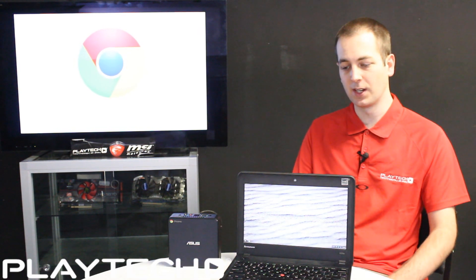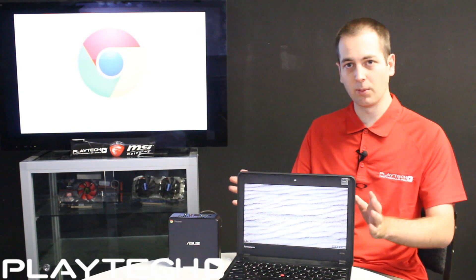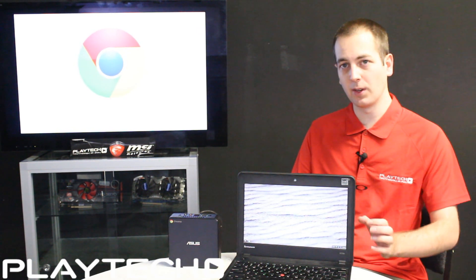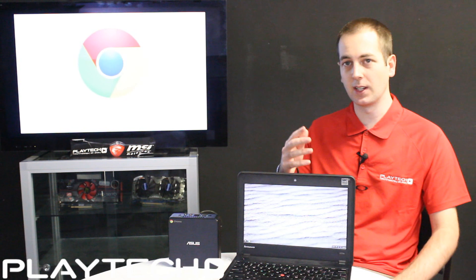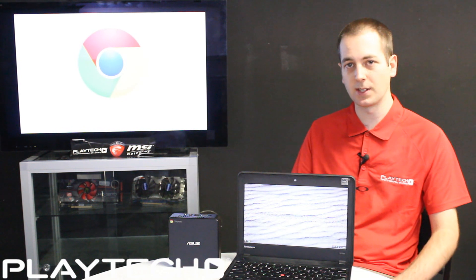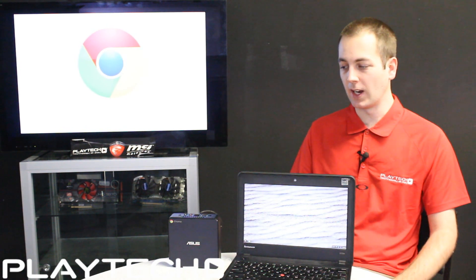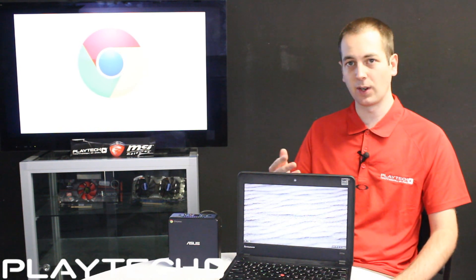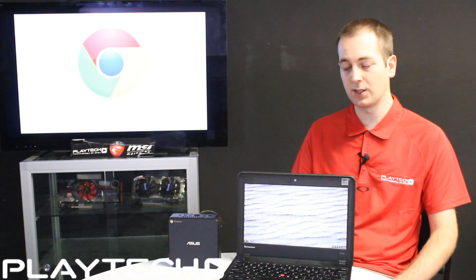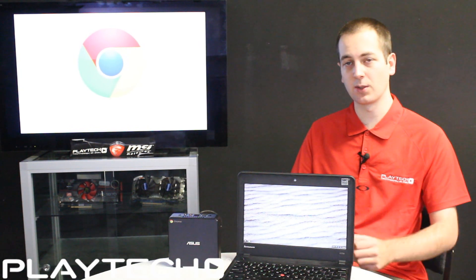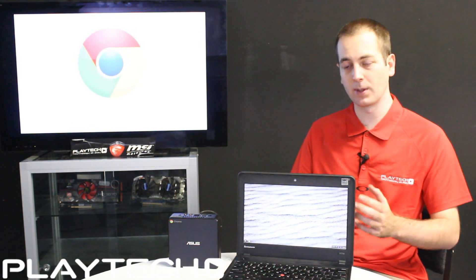It's also very good for business professionals. You could take a Chromebook like this with you anywhere and still make presentations in PowerPoint and save all your files securely to your Google Drive. So it's also very good for business professionals.